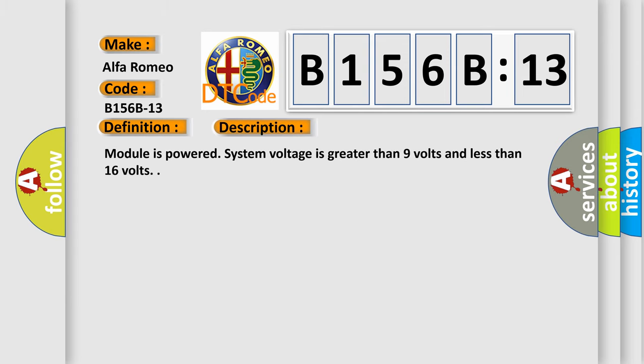And now this is a short description of this DTC code. Module is powered, system voltage is greater than nine volts and less than 16 volts.